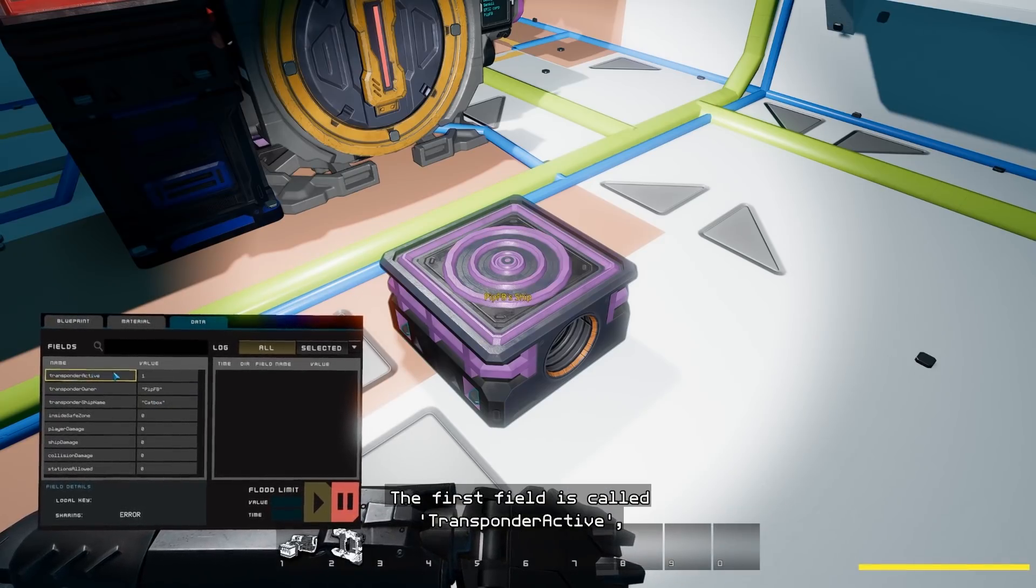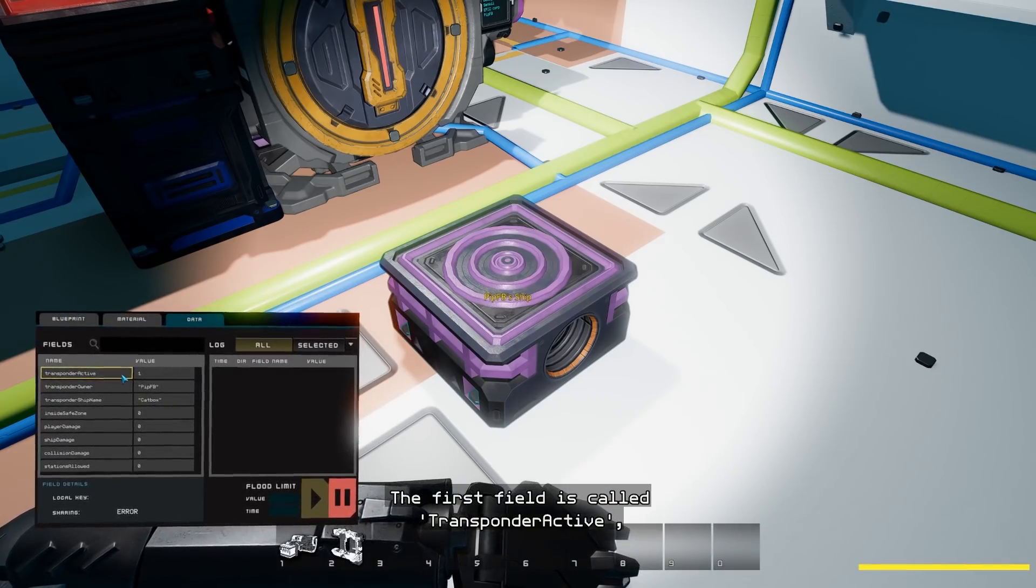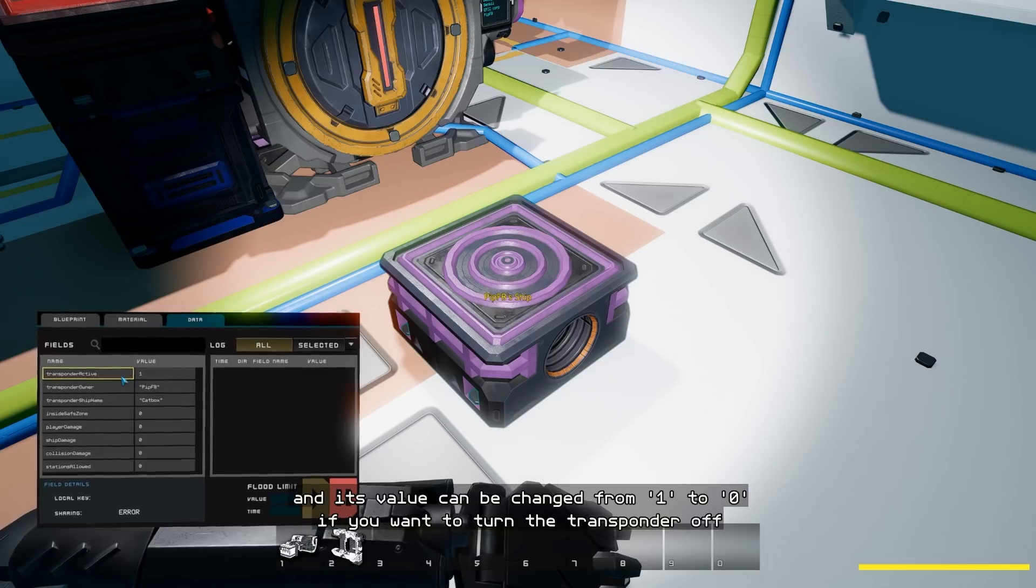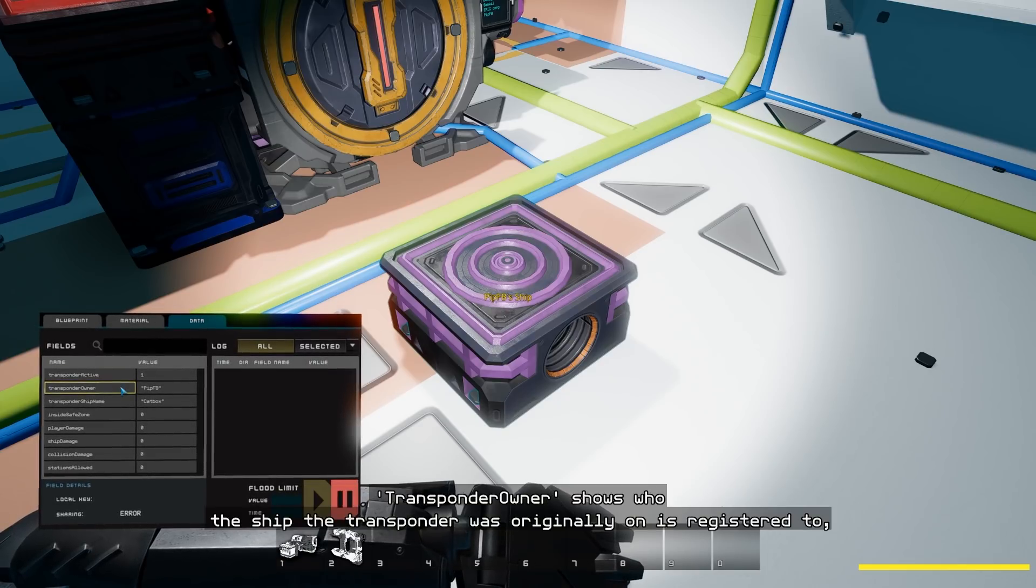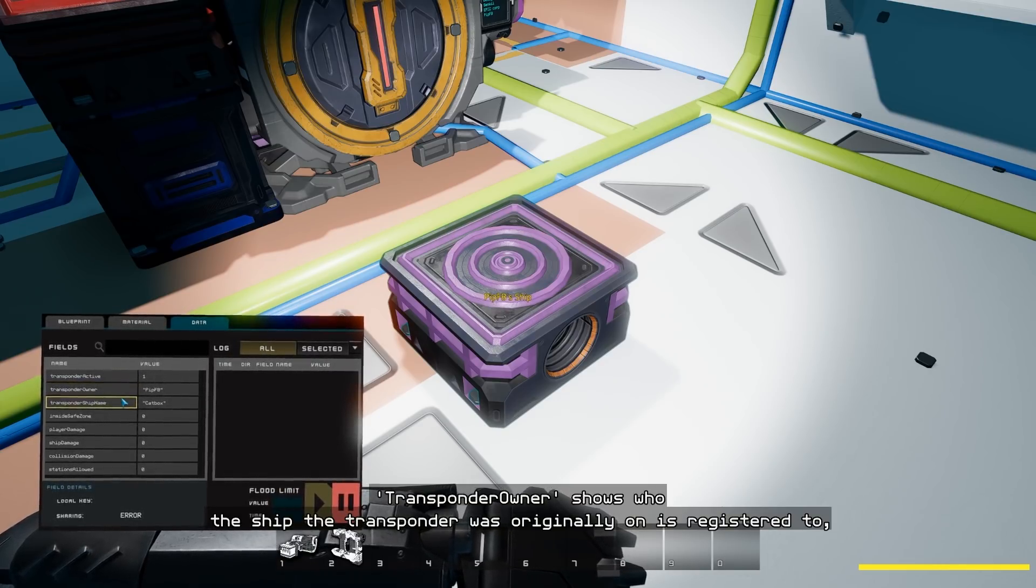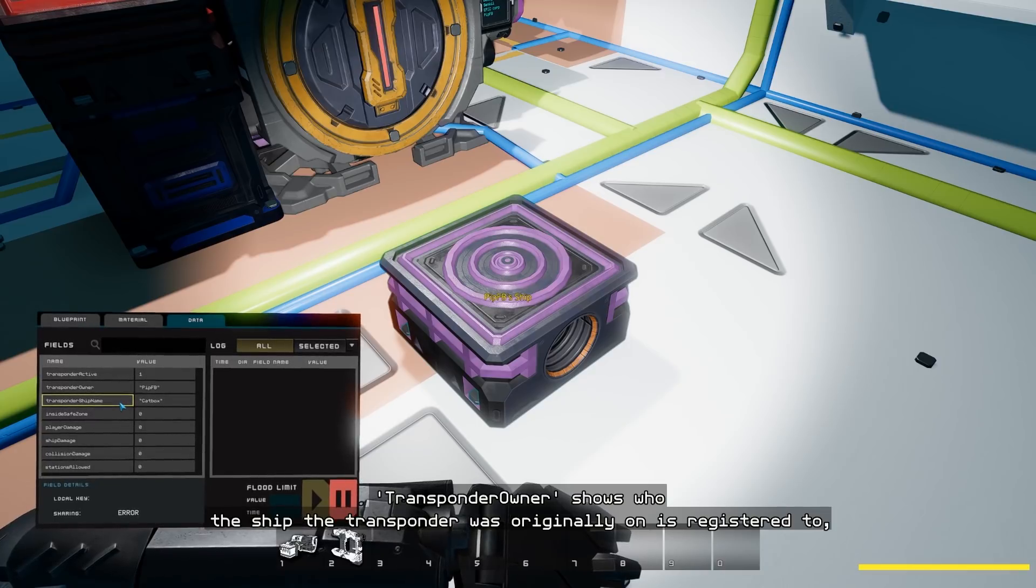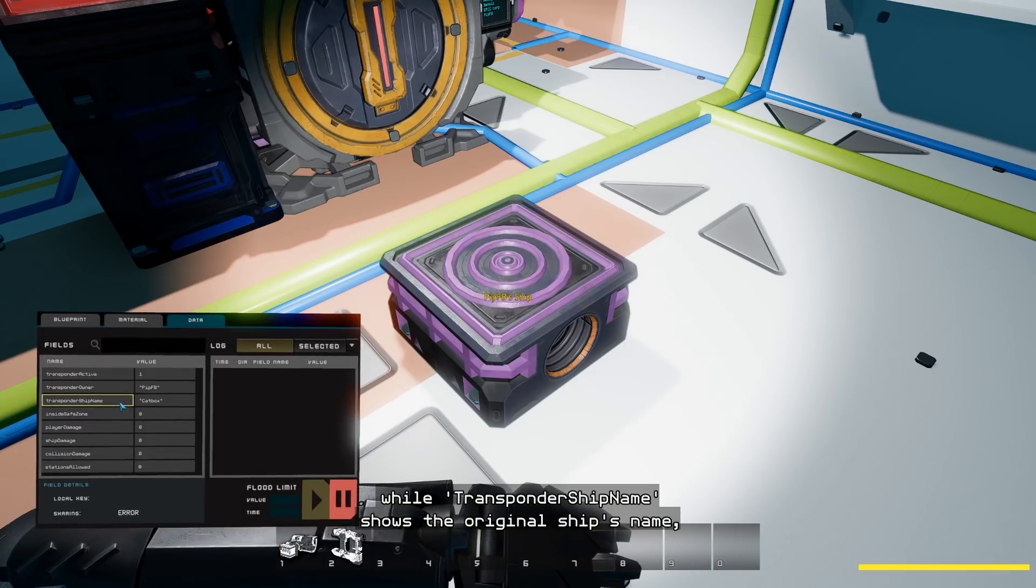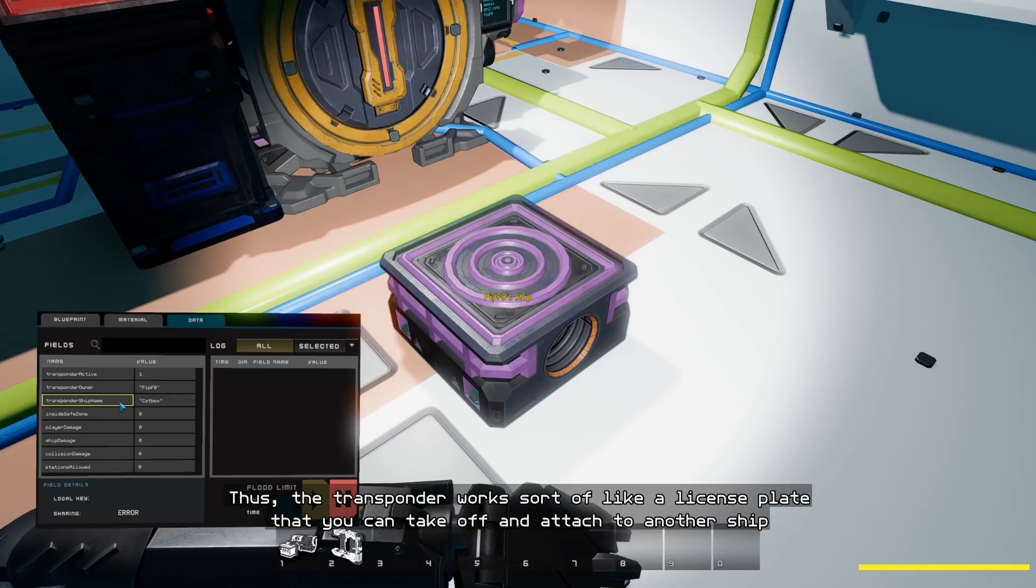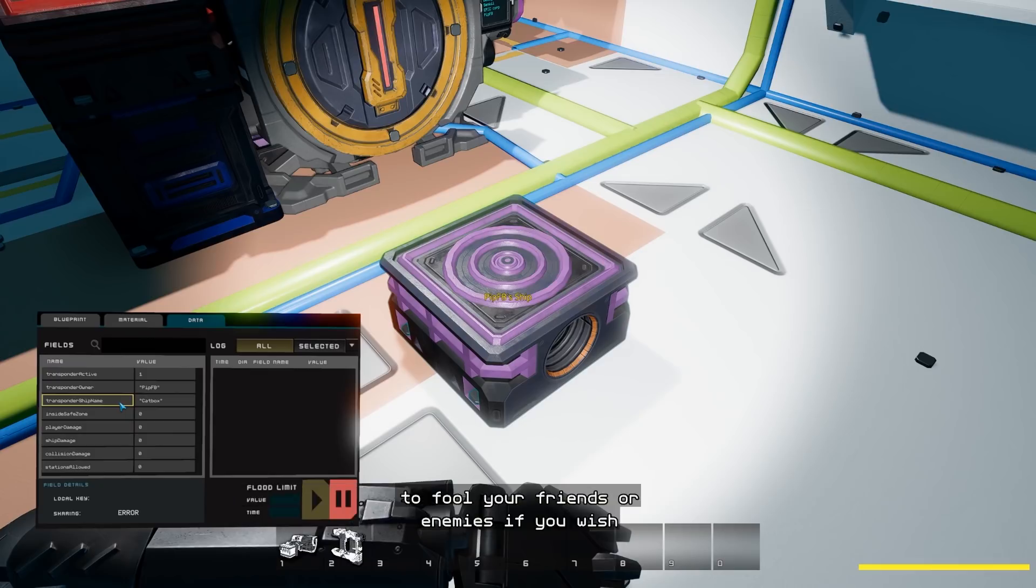The first field is called transponder active, and its value can be changed from 1 to 0 if you want to turn the transponder off. Transponder owner shows who the ship the transponder was originally on is registered to, while transponder ship name shows the original ship's name, and these two fields cannot be changed. Thus, the transponder works sort of like a license plate that you can take off and attach to another ship to fool your friends or enemies if you wish.